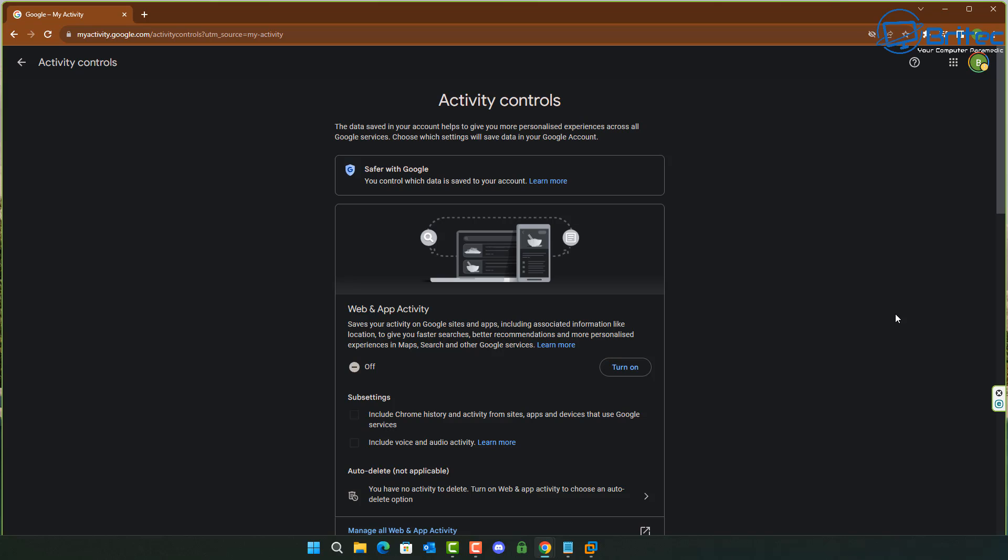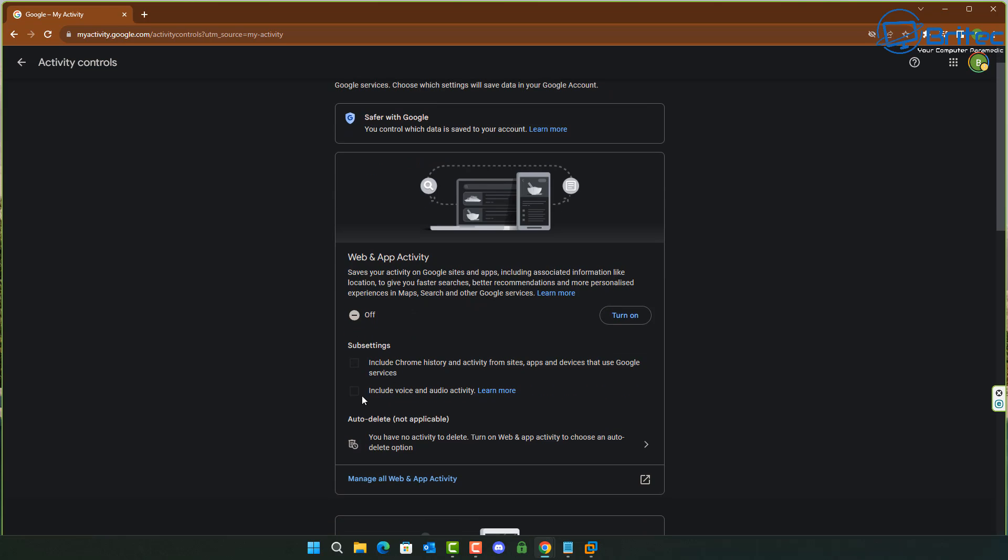Once you've done that, head over to the activity controls here and you can see web and app activity is turned off. If this was turned on, you'll have a bit more control on some of the options that you might want to include.